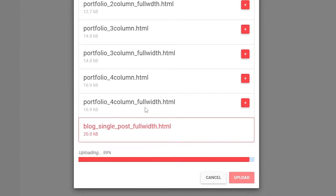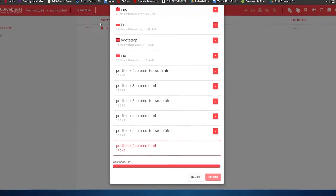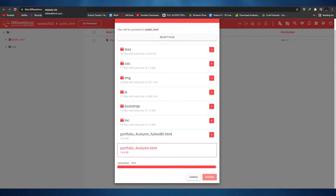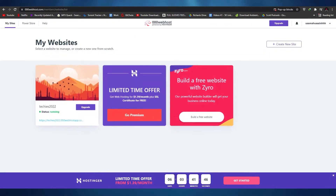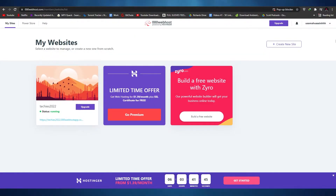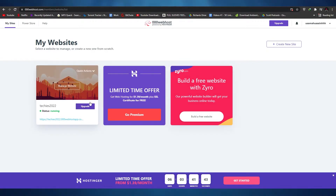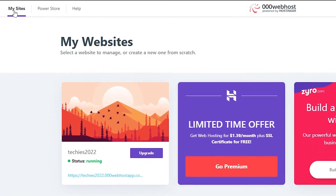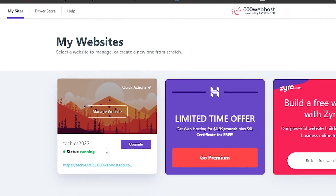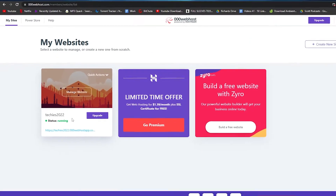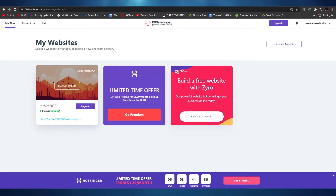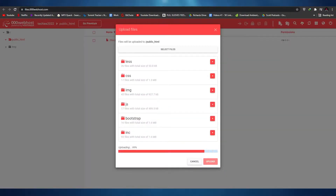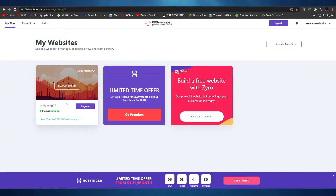Let's wait a couple of seconds while it uploads. Let me show you around the website as well. If you click on My Sites, these are going to be your websites. As you can see it's active and running right now — it's uploading in the process so it will take some time, but it is active.